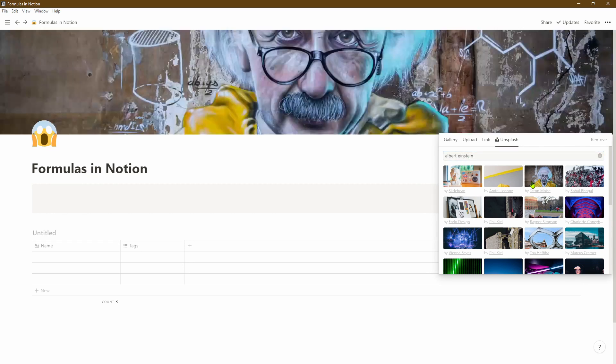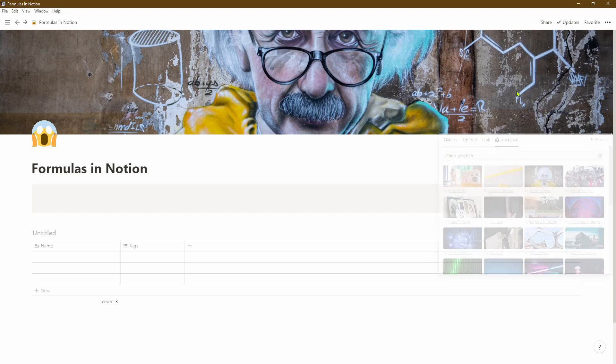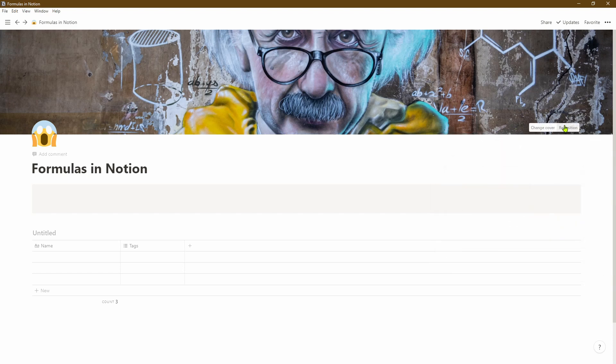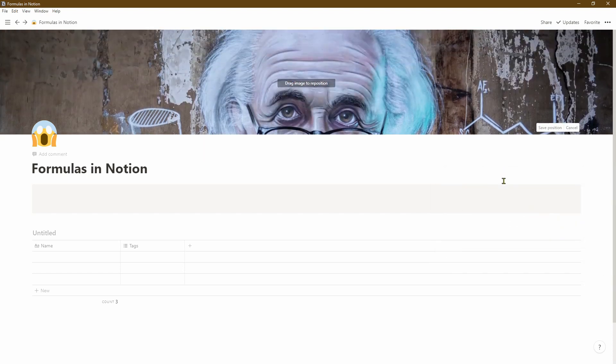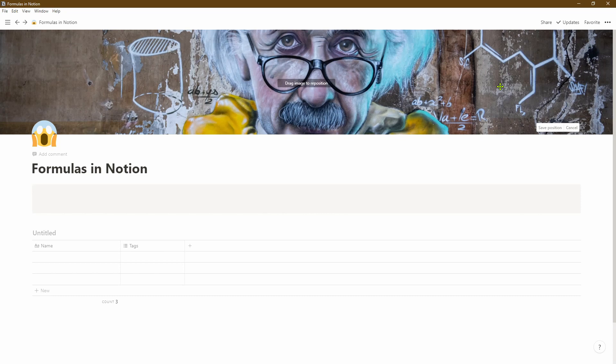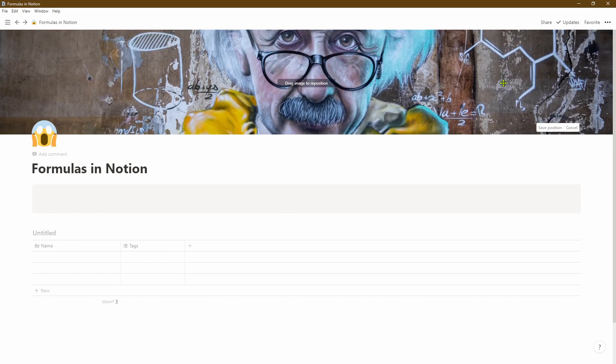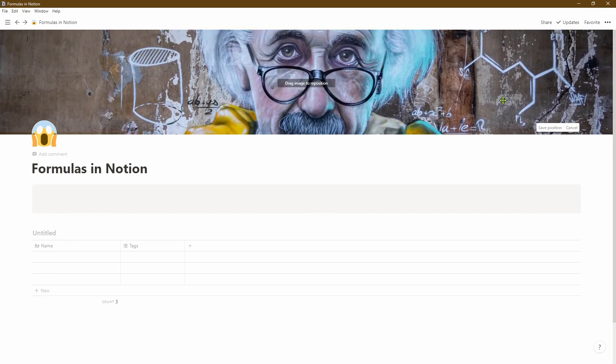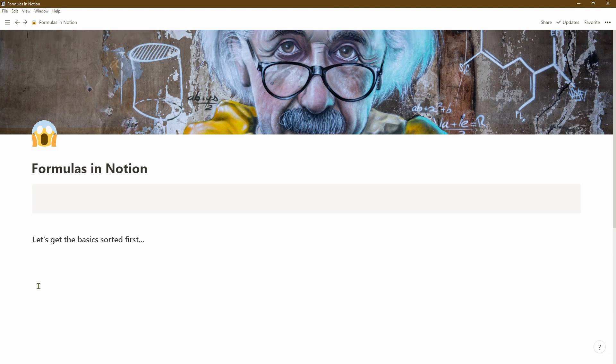Next thing I want to do is see if we can change the position of the picture a little bit. If you click outside of that, click on the cover, hover over it, you can reposition it. That doesn't look too good. I think move it up a little bit, yeah I think that looks quite good, so let's save that position.